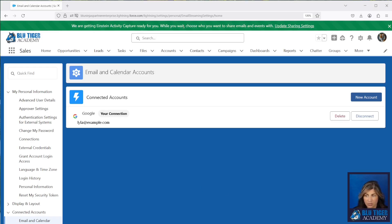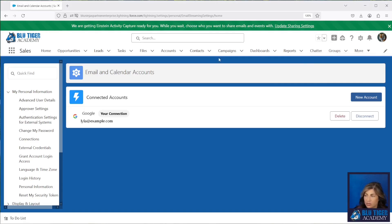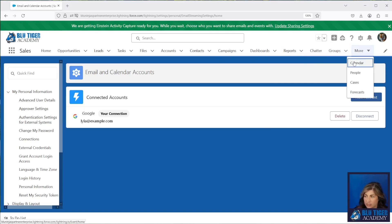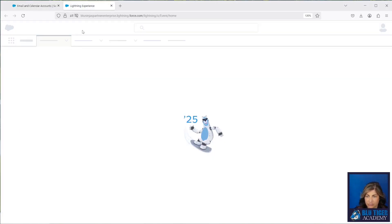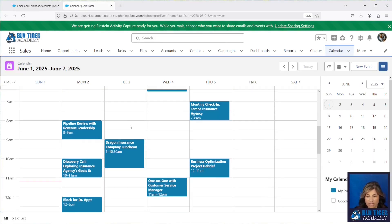Now it's going to take some time for all of her emails and events to sync to Salesforce. Depending on how many records a user has, it could take 24 to 48 hours. It's been about five to seven minutes — super quick — and we can see records already coming into Salesforce for Lila. We're going to go in and check out her calendar, and we can see all of her events have synced from her Google calendar.